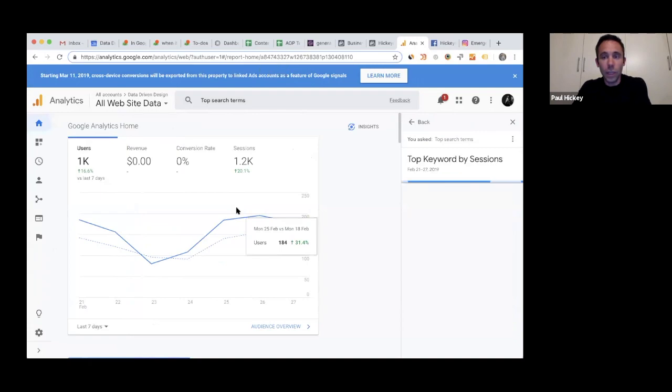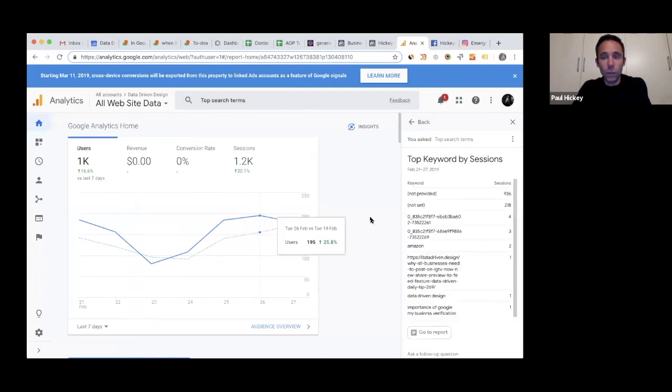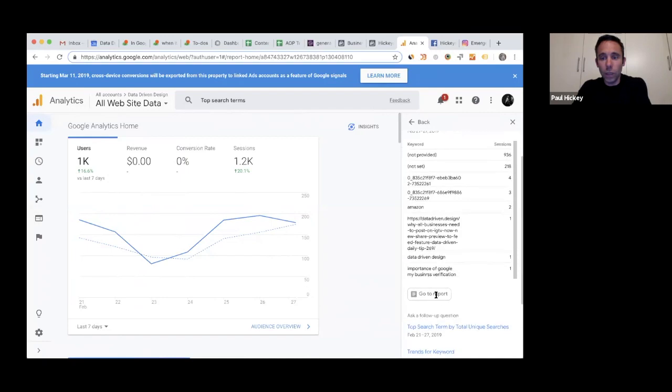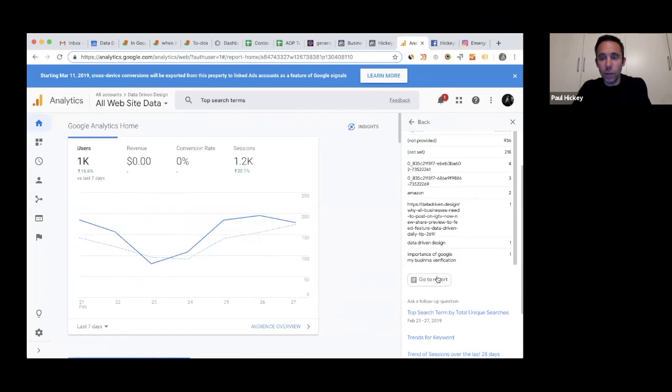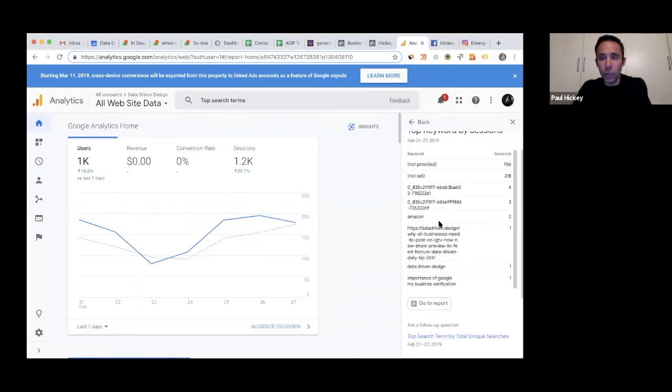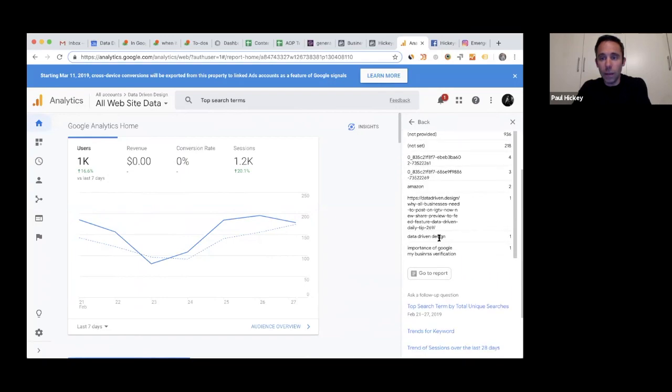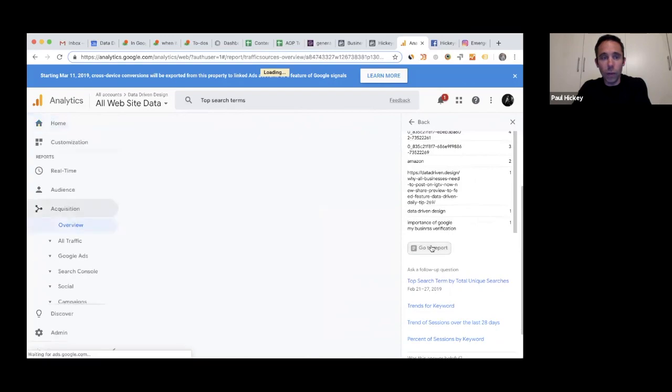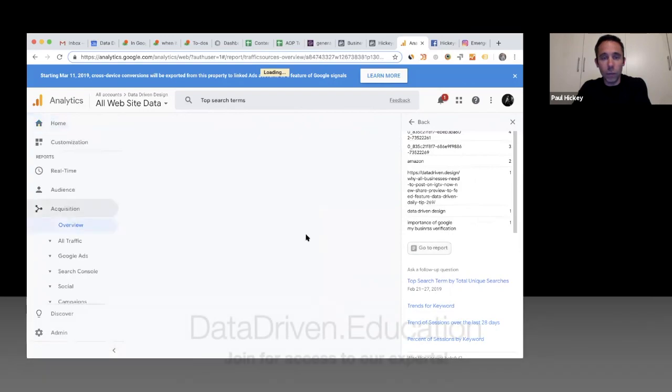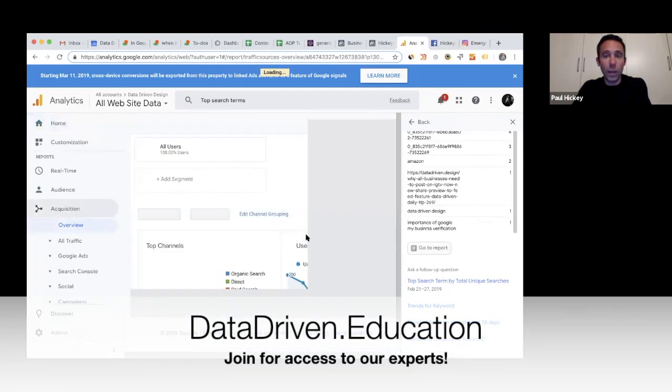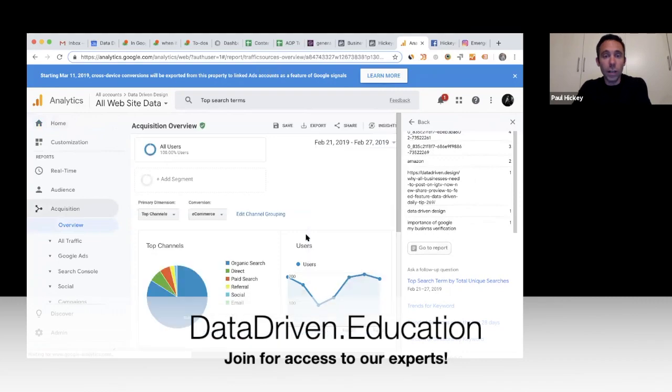If I go top search terms, it's going to show me what my top keywords were here. You can see data-driven design, importance of Google My Business verification. It'll show you your top 10 results, and then you can click go to report and it'll take you to the entire report.